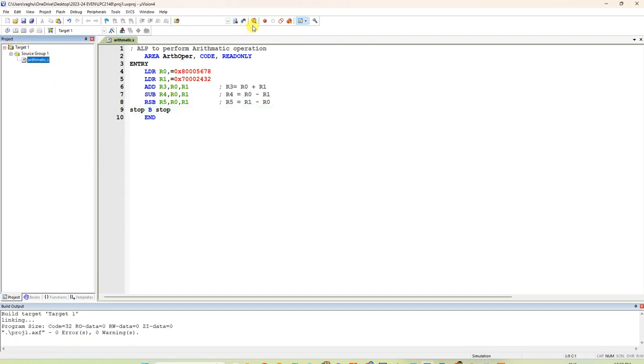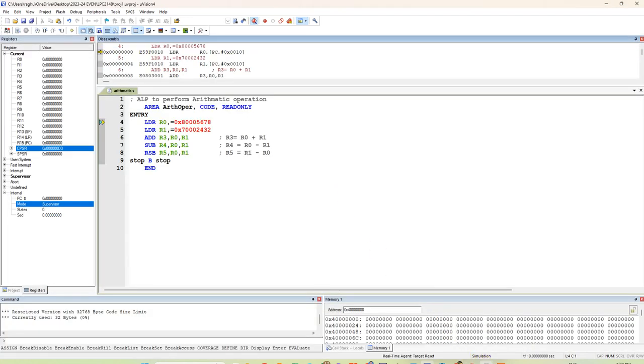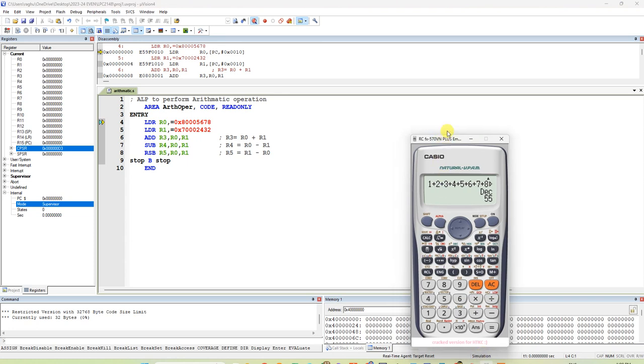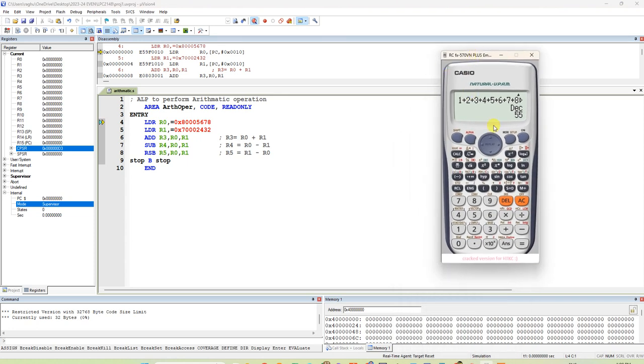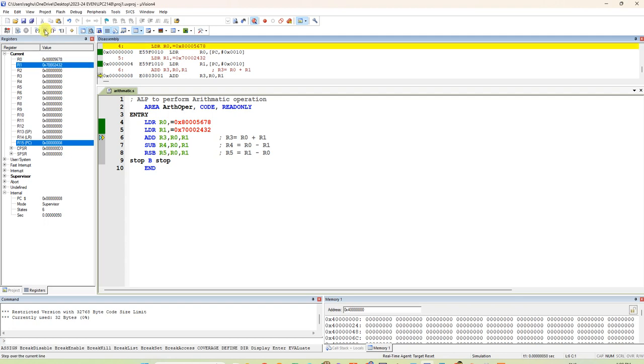Debug. Now, load R0 with immediate value of this. We can say load R0 with immediate value of 8005678. Load R1 with immediate value of 7002432.